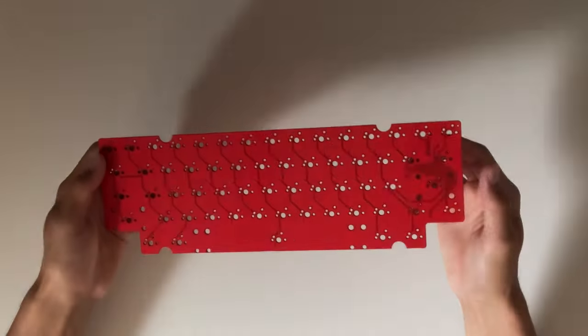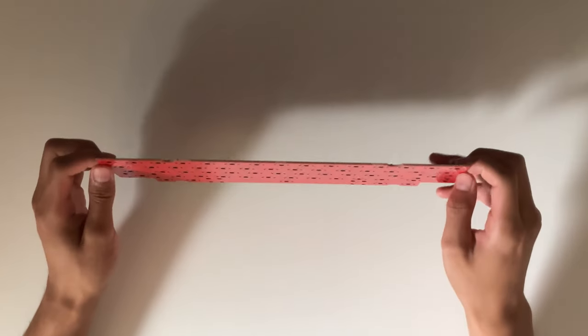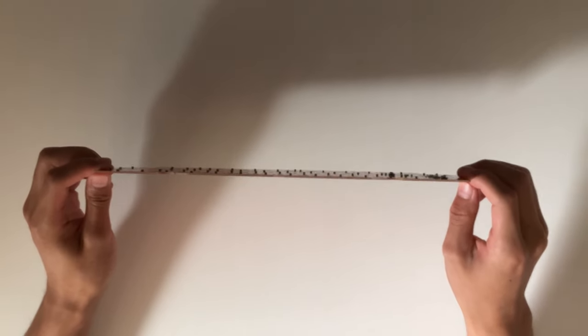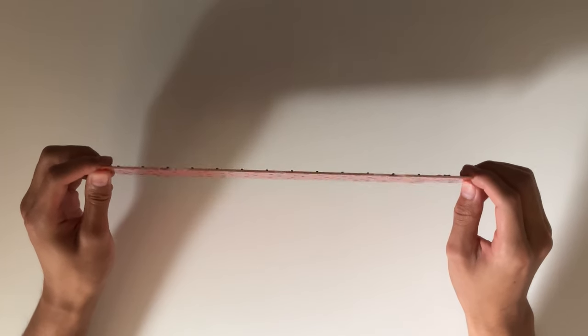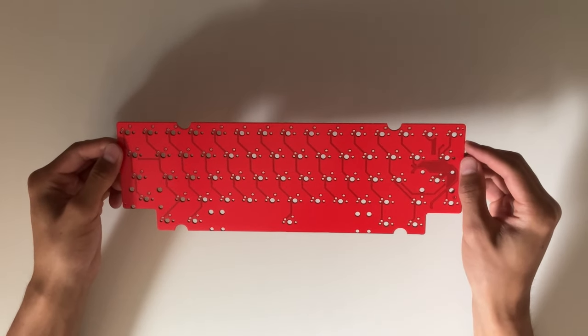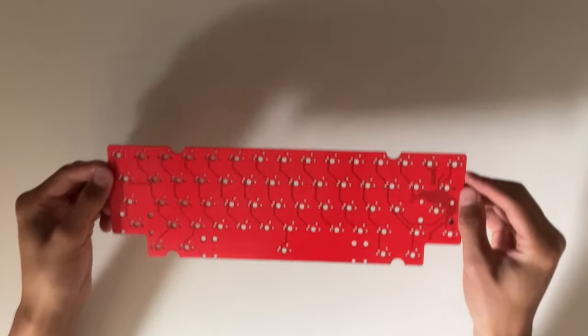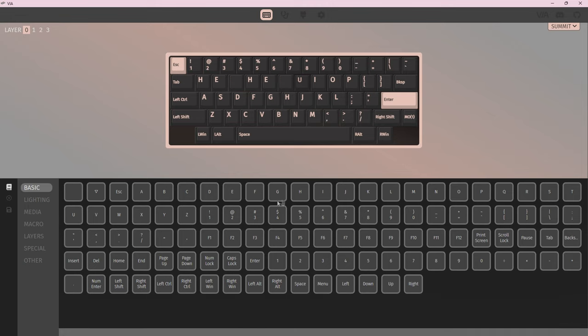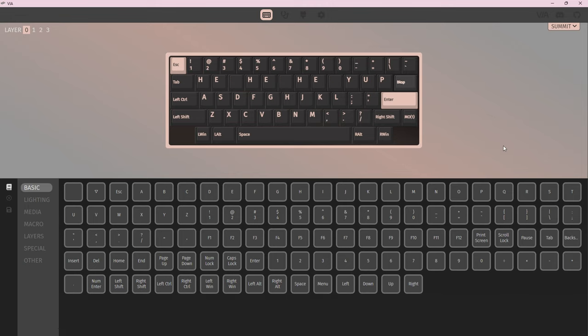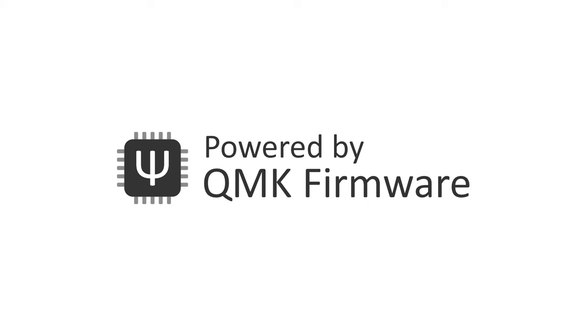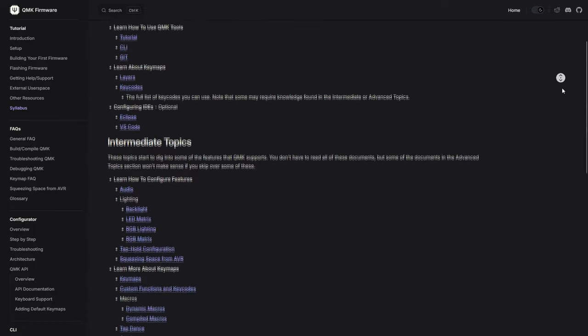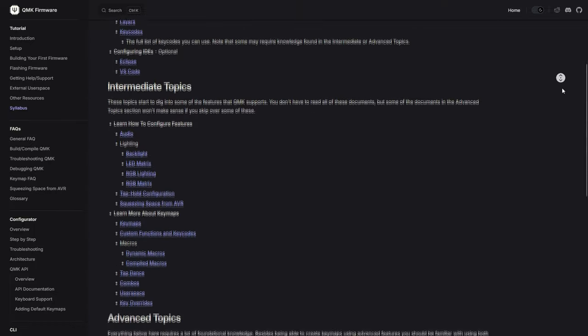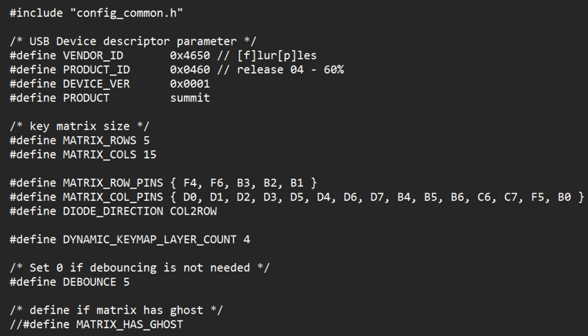Once the PCBs came in, the last thing I needed to do before doing the full keyboard build was to write the firmware for it. If you're using existing PCBs, they should be pre-programmed, but when you design your own, this is one extra step that you have to deal with. My PCB is set up to have a standard wired setup, which is the simplest and most straightforward to deal with. I will be using QMK for this keyboard, which is the most popular option, because of its wide compatibility and complete documentation.